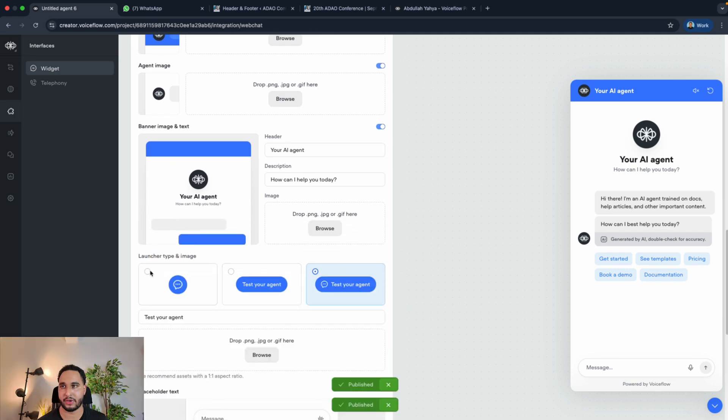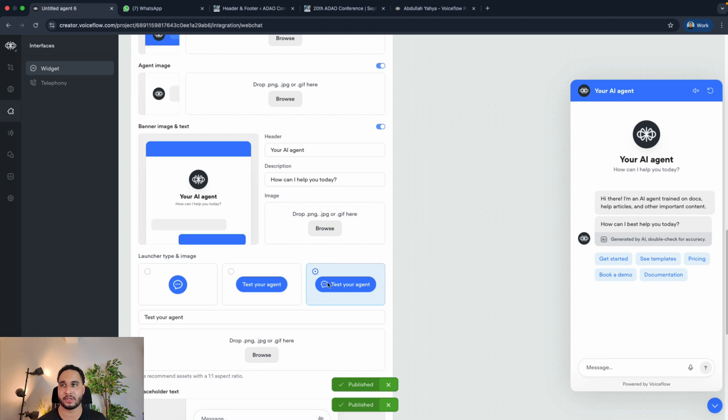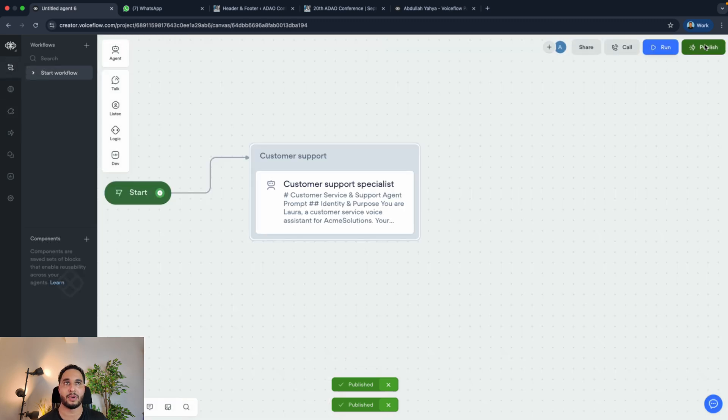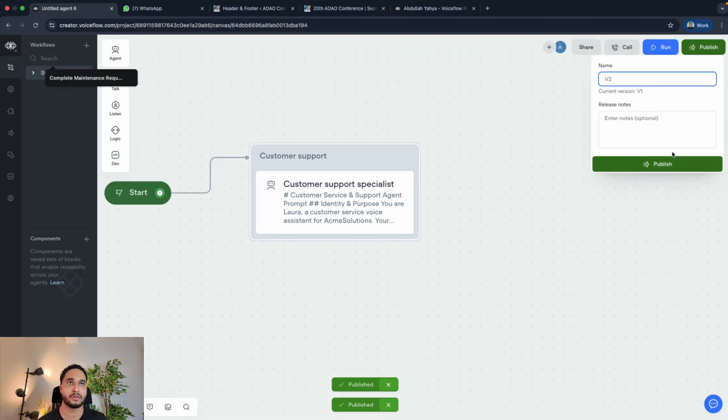It is very straightforward. For example, if we don't want to test your agent in this launcher and you want this one, click on that and then go back to your workflow and then publish that.